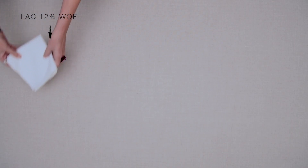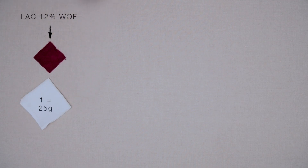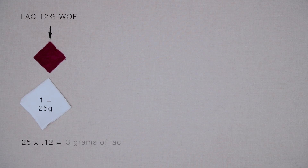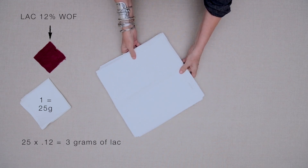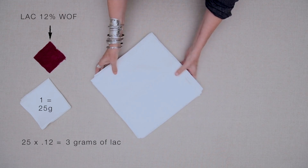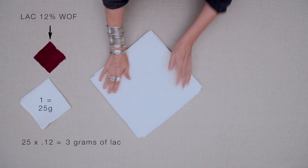Let's say we want to dye a cotton bandana with lac at 12% weight of fiber. The cotton bandana weighs 25 grams. 25 grams times 0.12 equals 3 grams of lac. So I need 3 grams of lac to dye a single bandana.